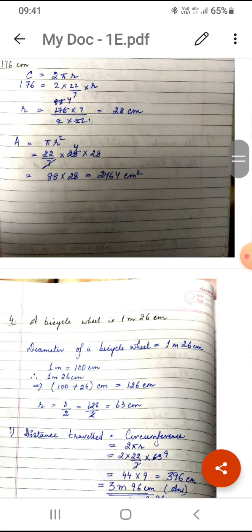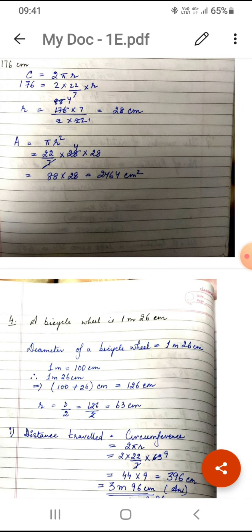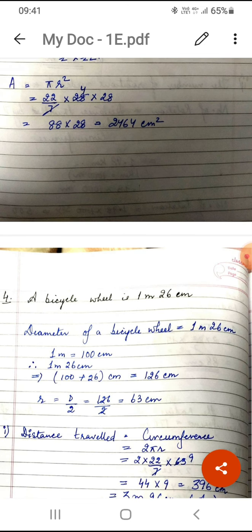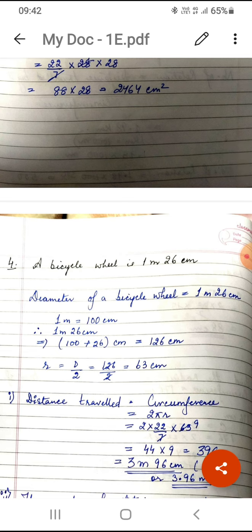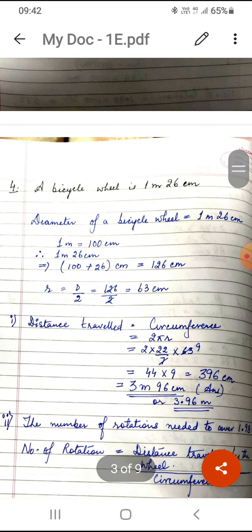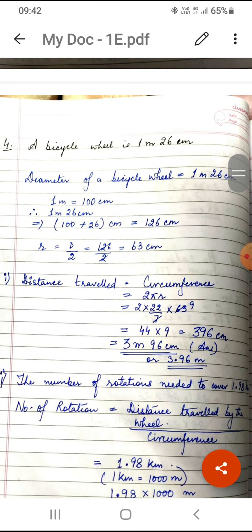Moving on to question number four. A bicycle wheel has a diameter of 1 meter 26 centimeters. We convert to centimeters: 100 + 26 = 126 centimeters. The radius is diameter divided by 2, so r = 63 centimeters. They are asking how much distance will be traveled by the wheel in one rotation, which equals the circumference. Using 2πr: 2 × 22/7 × 63 gives 396 centimeters.